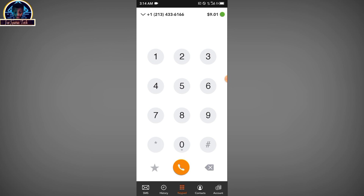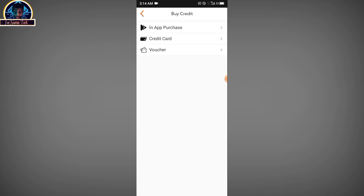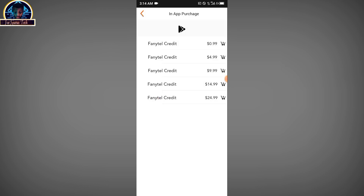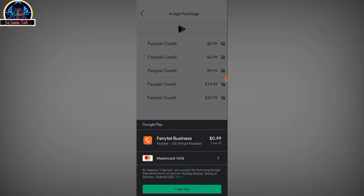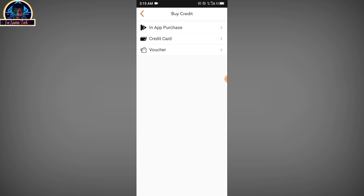When you want to fund your account, you click on the account section after successfully installing the mobile application. You click on it and then click on 'Buy Credit.' Remember, before you open an account, you have to make sure you sign up with your normal mobile number. When you want to buy credit, there are three options. Number one is the in-app purchase — when you click on in-app purchase, you are going to use a credit card linked to your Google Pay. As you can see, this is how you pay using your Google Pay.